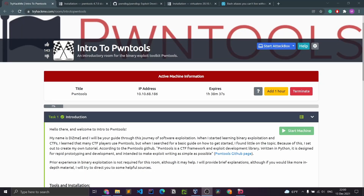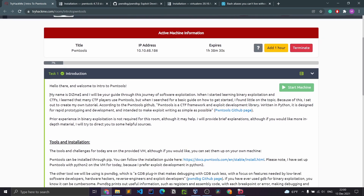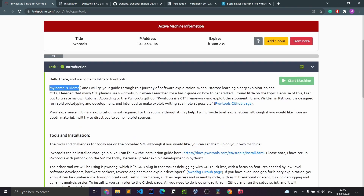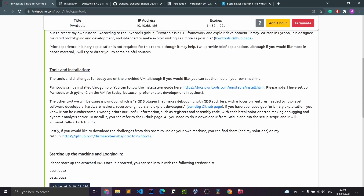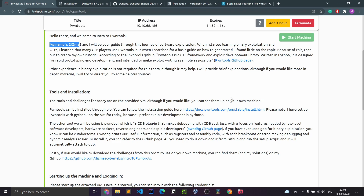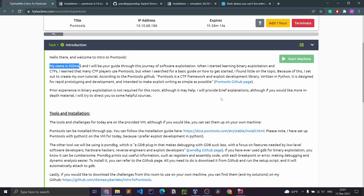Welcome, my name is MJoe. We're doing intro to pawn tools. The creator's name is Disma — he talks about how he couldn't find the resources he needed when learning how to use pawn tools, and that is exactly why he made this room and that is exactly why we are here.